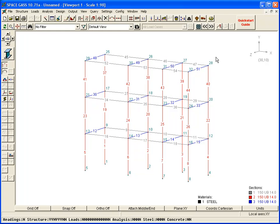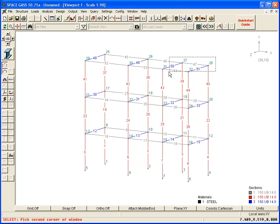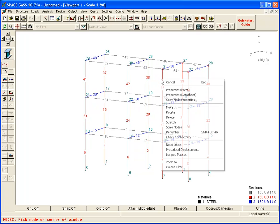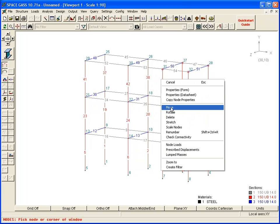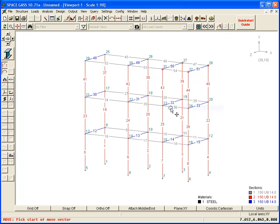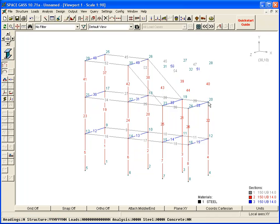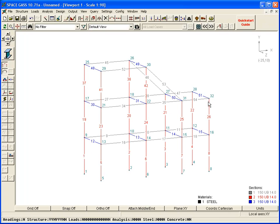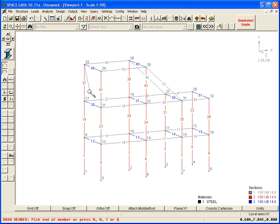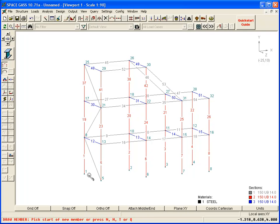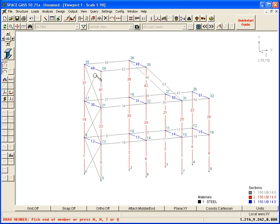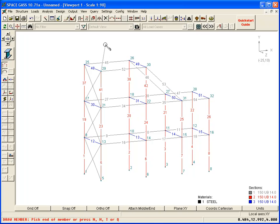Once the model has been created, you can edit it or add to it. You can also apply loads and so on to satisfy your exact requirements.